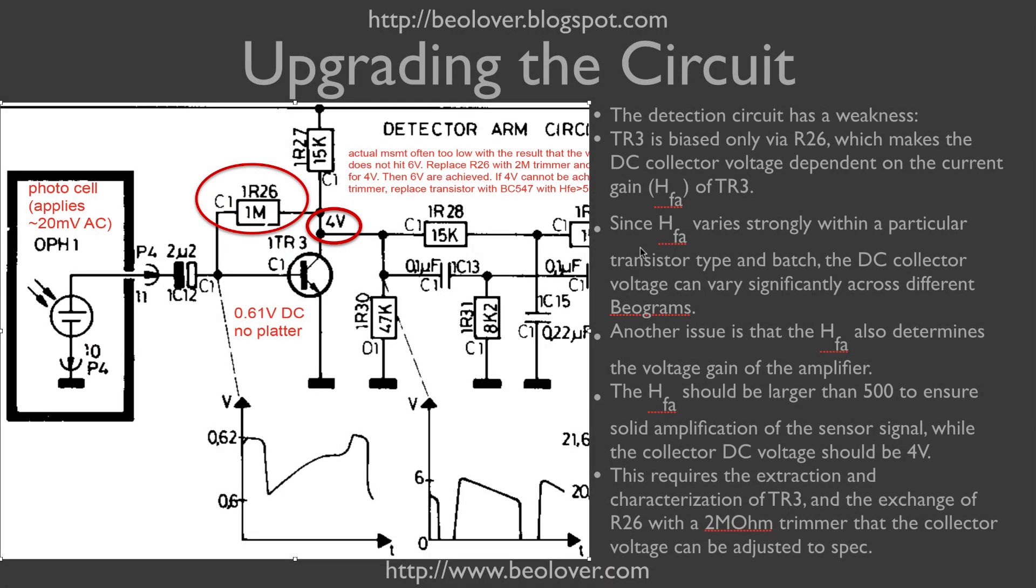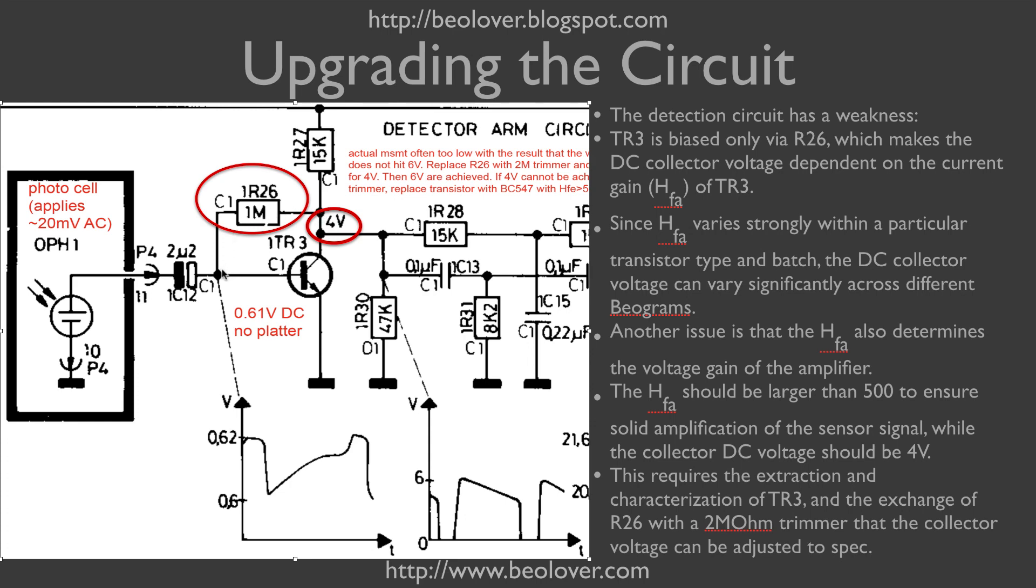Before we exchange the light bulb with the LED assembly, in order to make this detector arm circuit work reliably and according to specifications, we need to update this circuit around TR3. TR3 is the amplifier for the photocell, and its working point should be adjusted so there is just 4 volts at the collector. This is done with a single resistor connected between the collector and the base, and the voltage through the resistor pulls the base up and supposedly turns on the transistor enough that we get 4 volts.